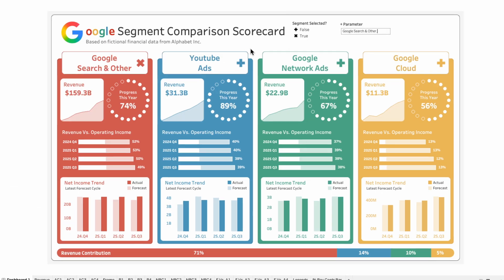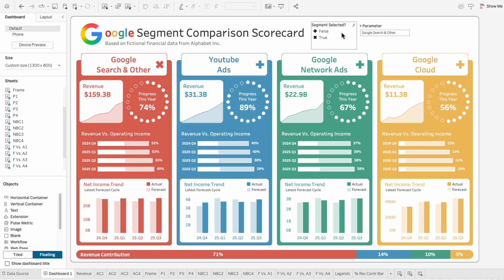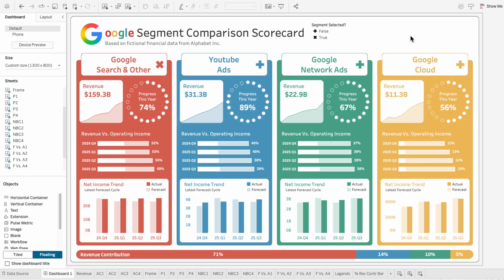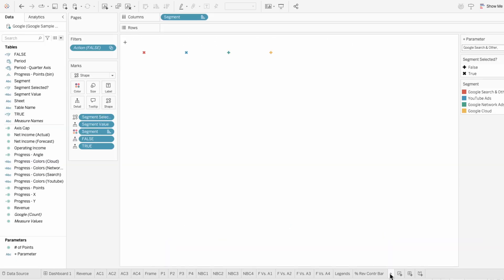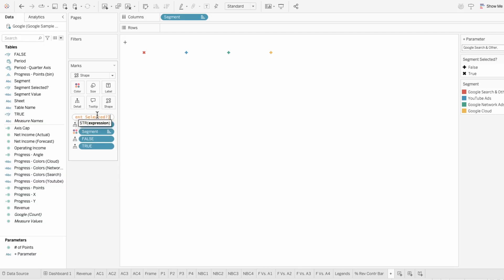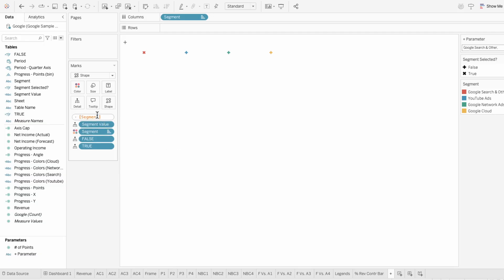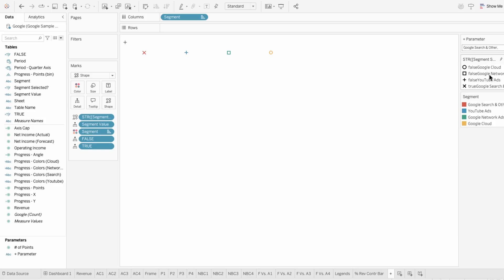Next, I'll show how we can use custom shapes for these buttons. Instead of just using whether the segment is selected or not to determine the shape, instead I'll take the string of this true false field, then add the segment field. And this will give us a combination of values of whether it's selected or not and the segment.